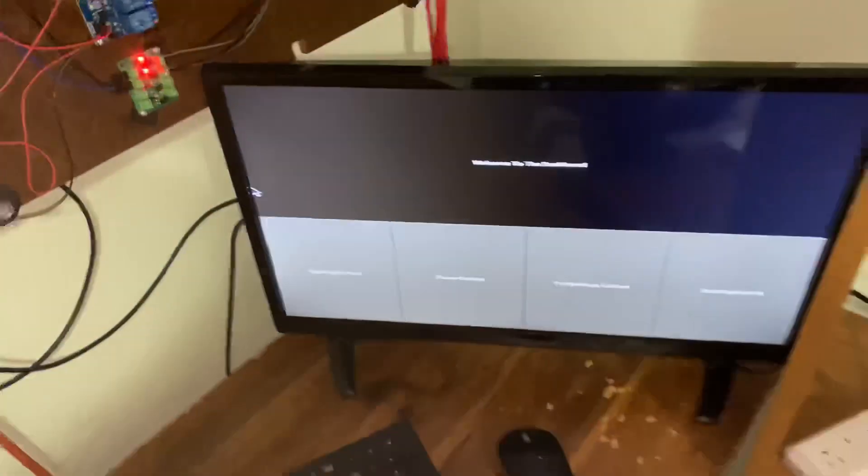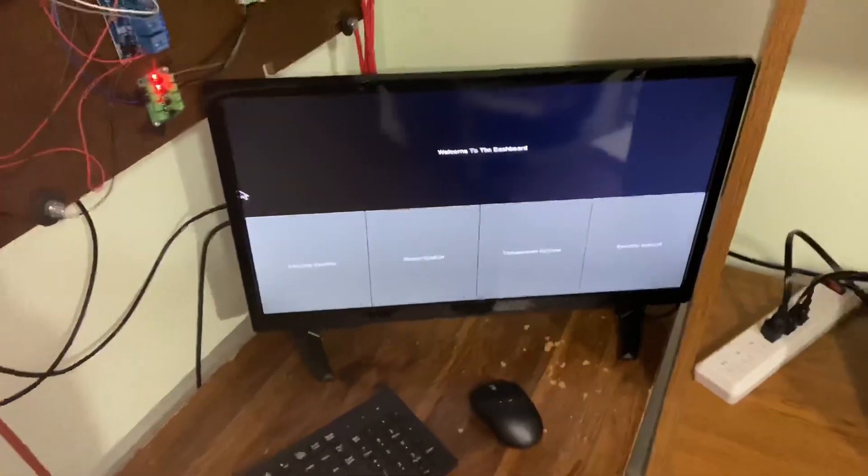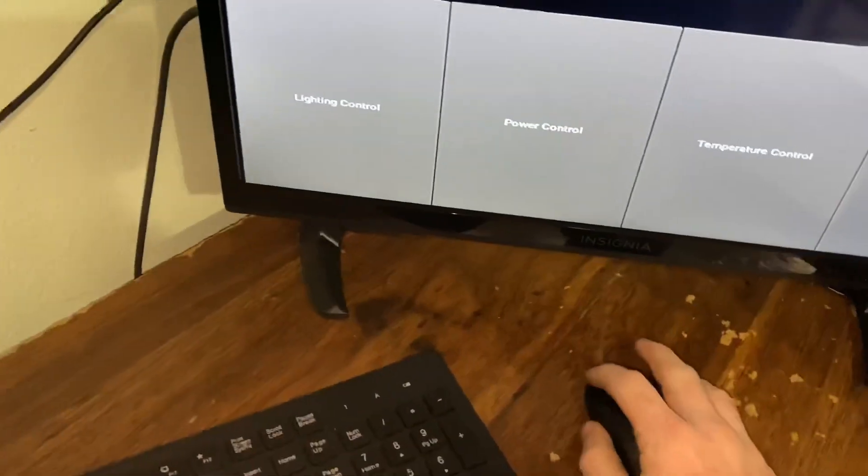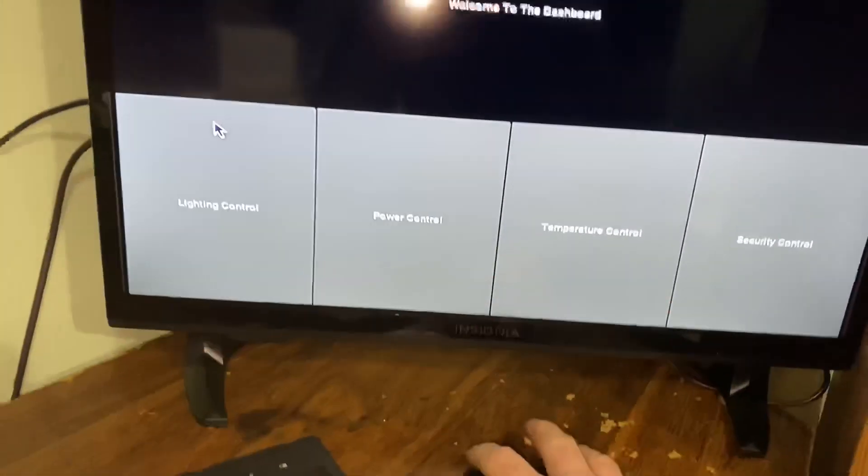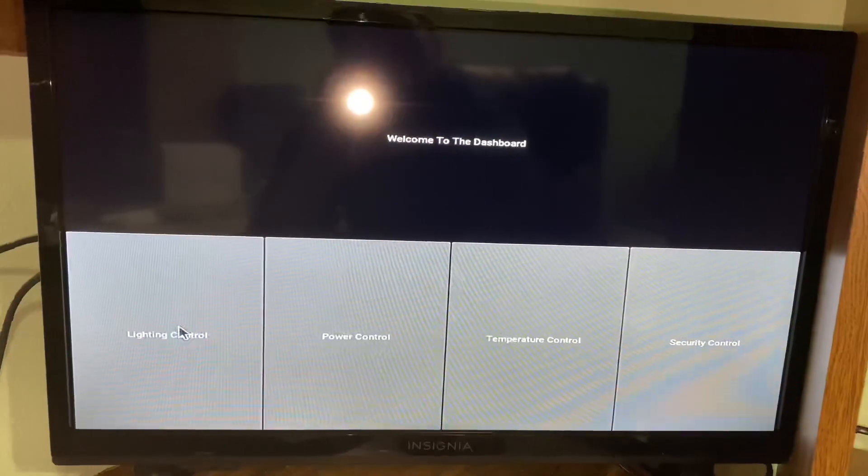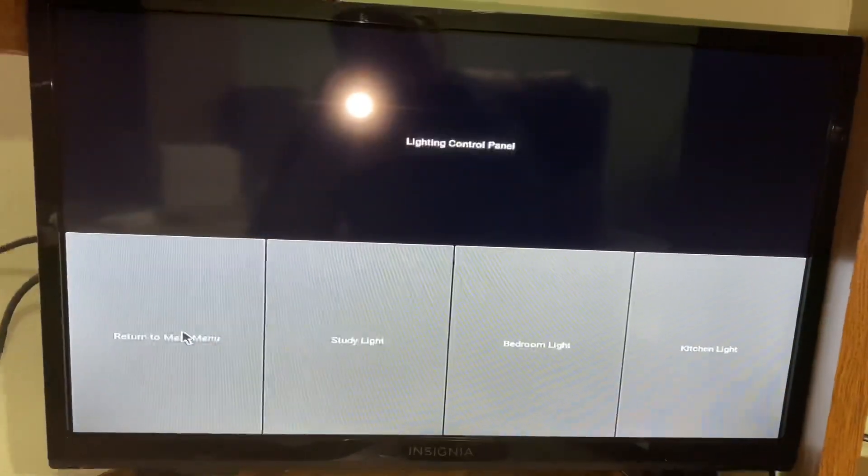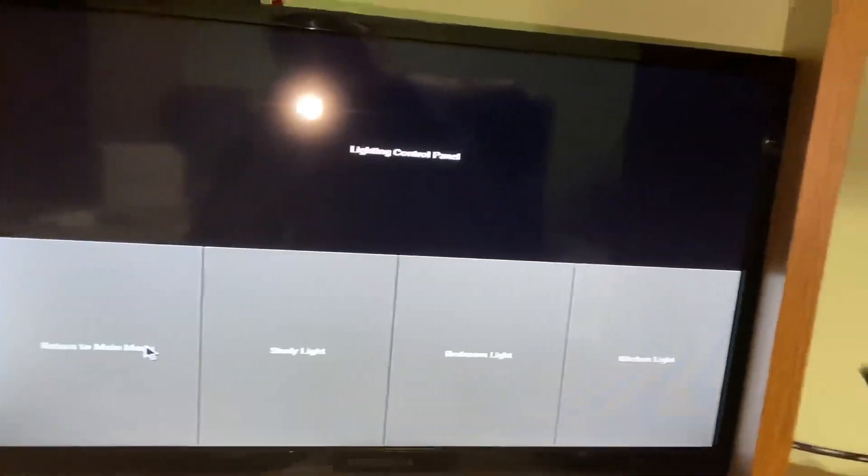We now have a permanent dashboard. So from here, this stays just like it is full-time. We've got our lighting control. We still have the same lighting control.